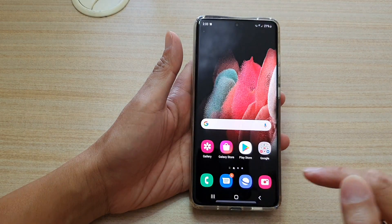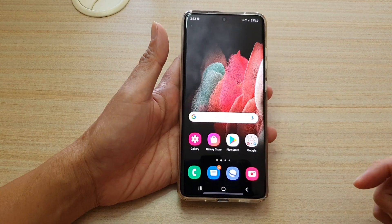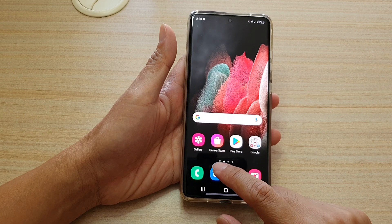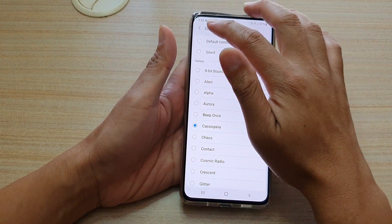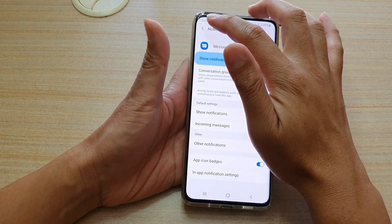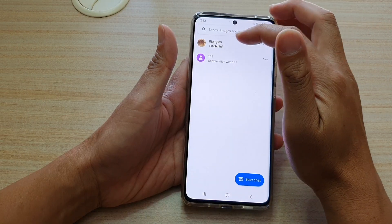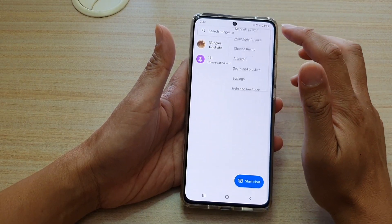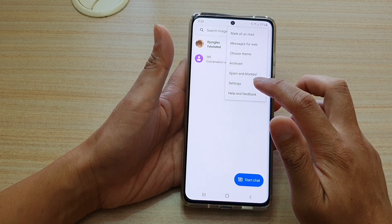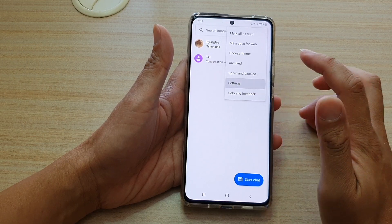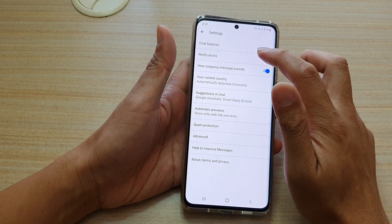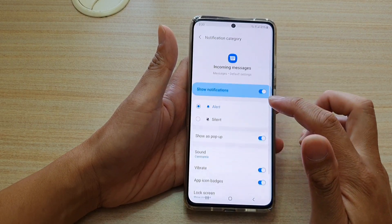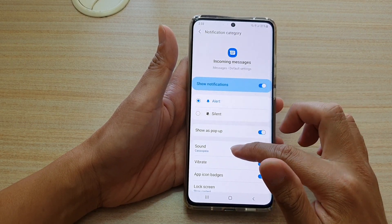Then I'm going to tap on the home key to go back to my home screen. Next, I'm going to tap on the text messaging app again, go back all the way to my text messaging list, and tap on the options key. Then tap on Settings from the pop-up, then tap on Notifications, and then tap on Incoming Messages.